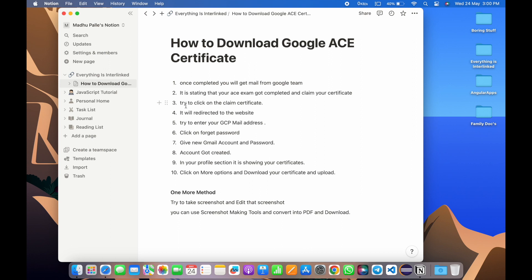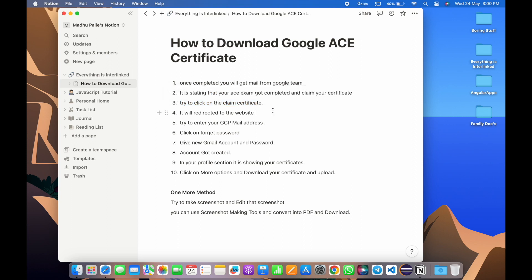So what we have to do? Try to click on the claim certificate which we can see in that mail. After clicking that mail, it will redirect to some website which is basically related to downloading the Google ACE certificate.